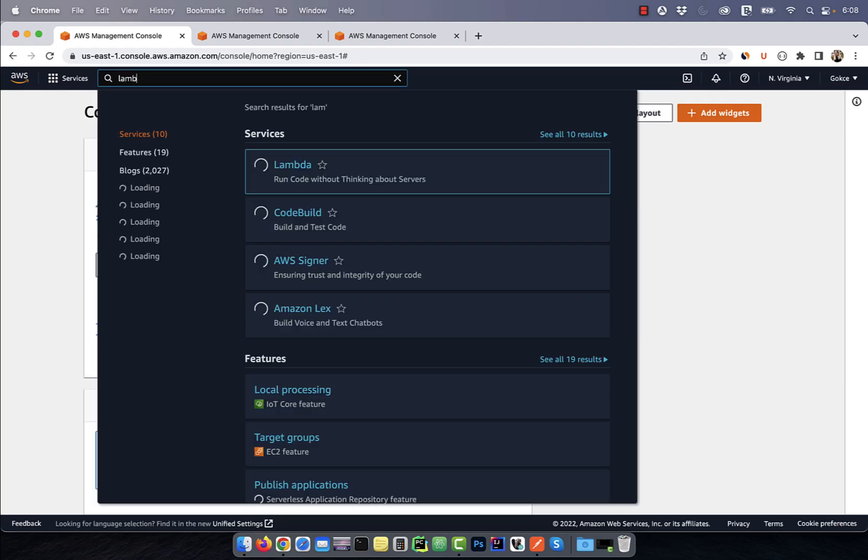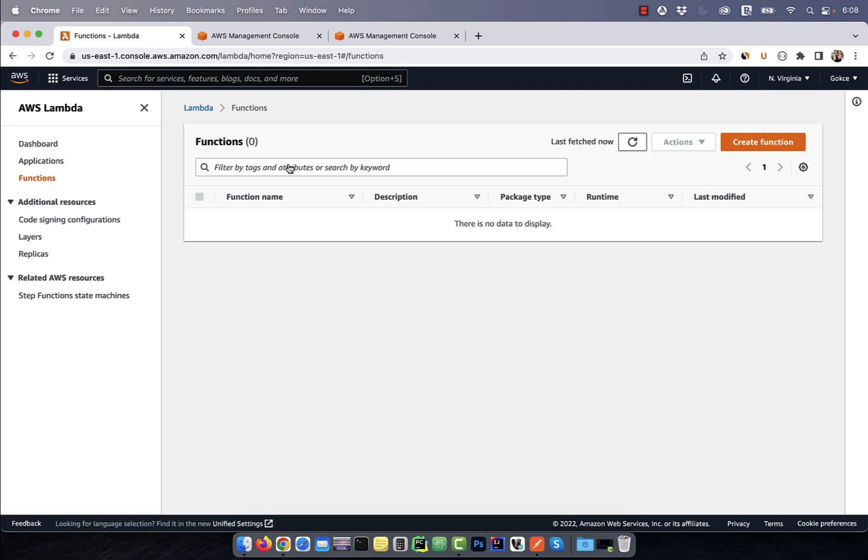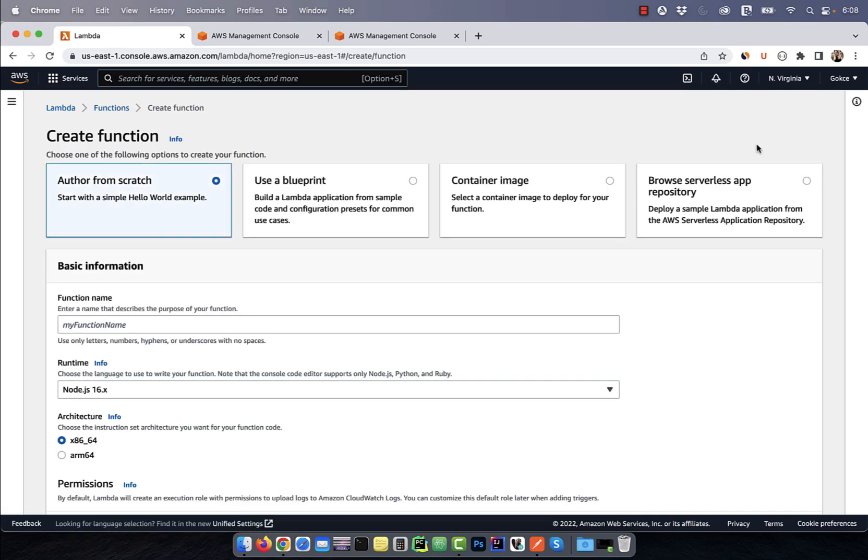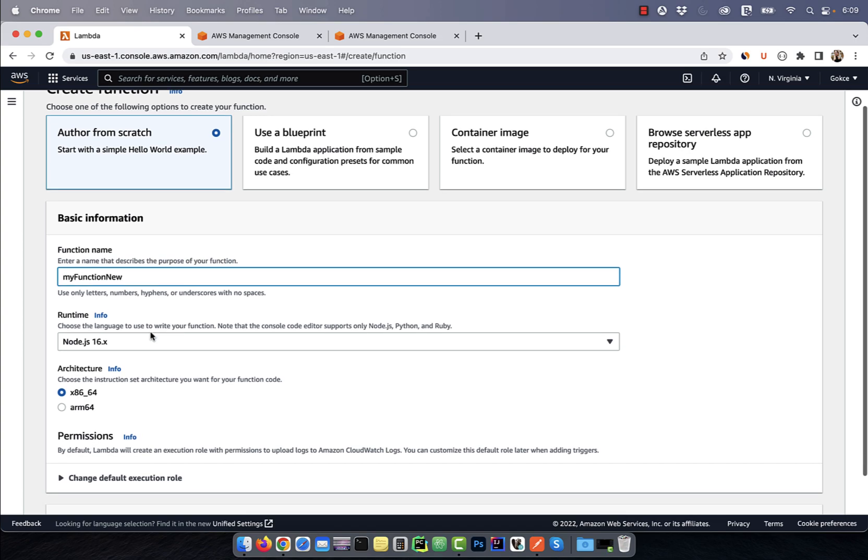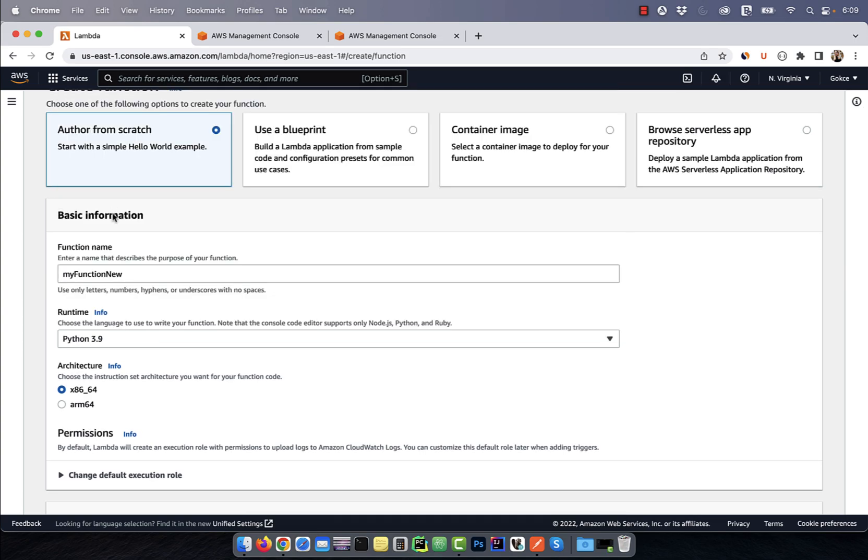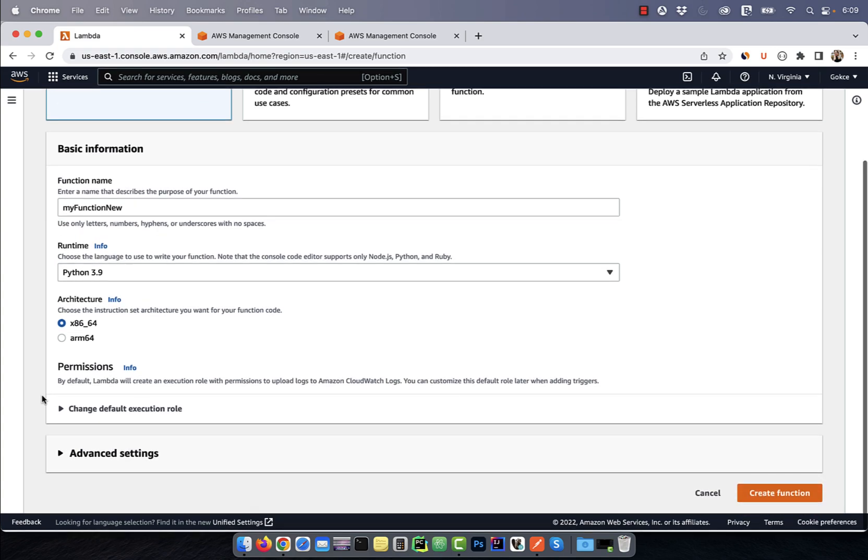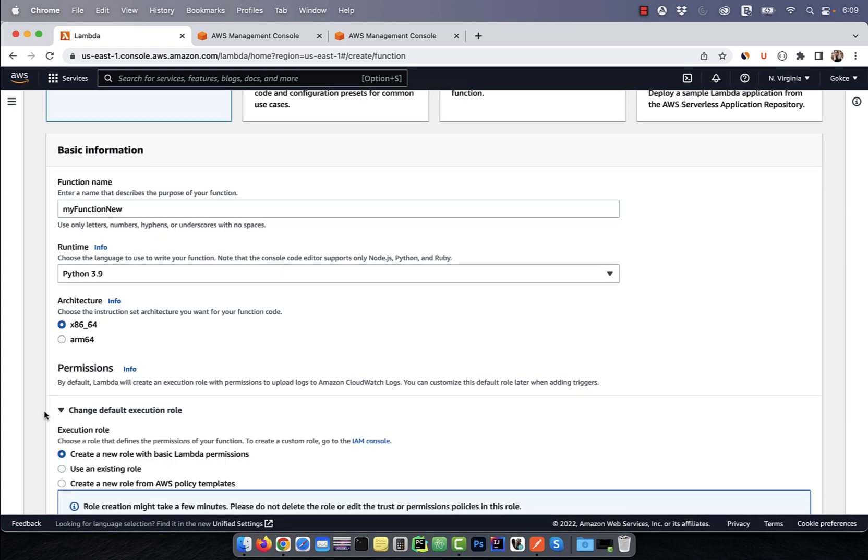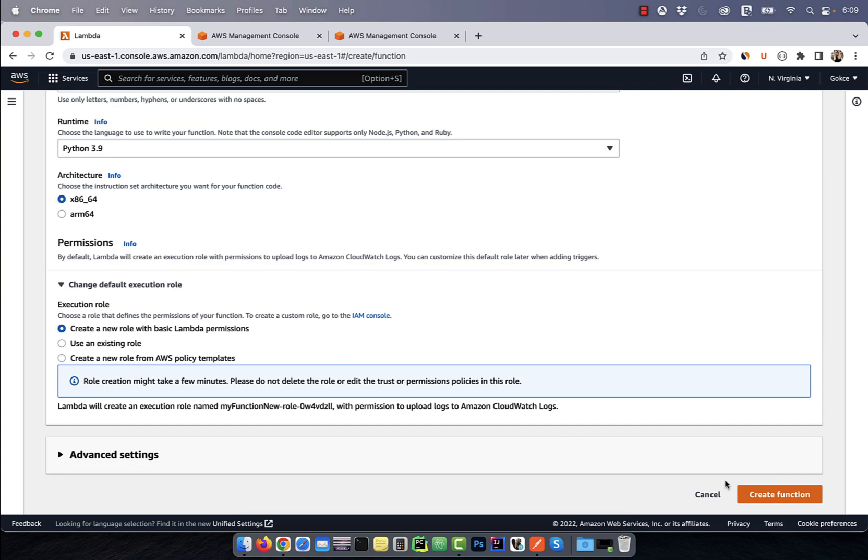Let's start by going to the AWS console and search for Lambda. Click on create function and give your function a name. I'm going to select Python for runtime and create a new role with basic permissions for the default execution role.